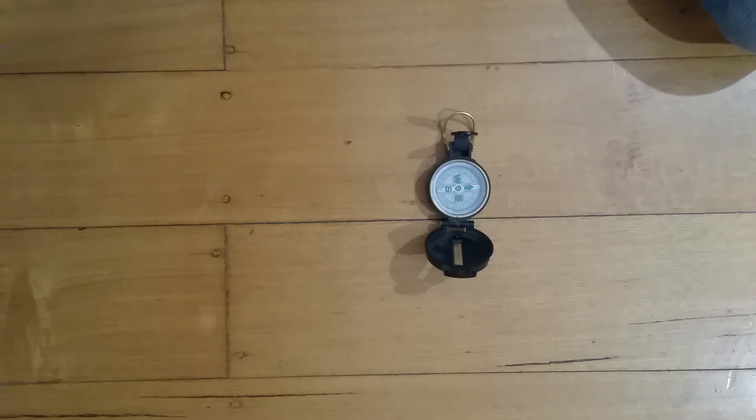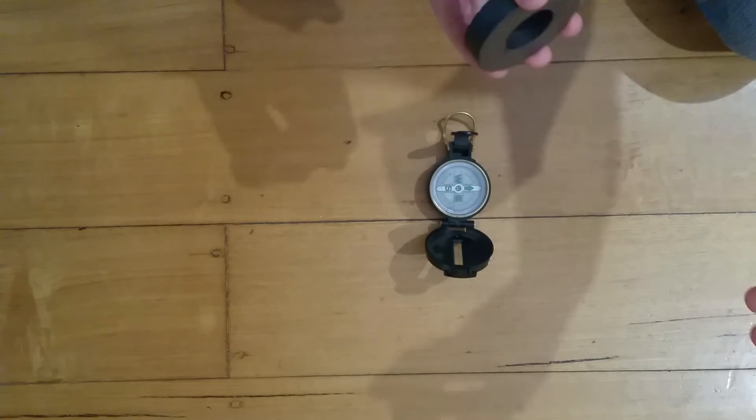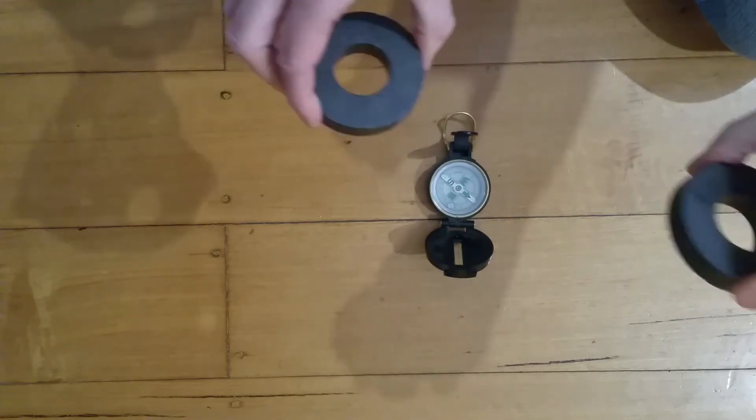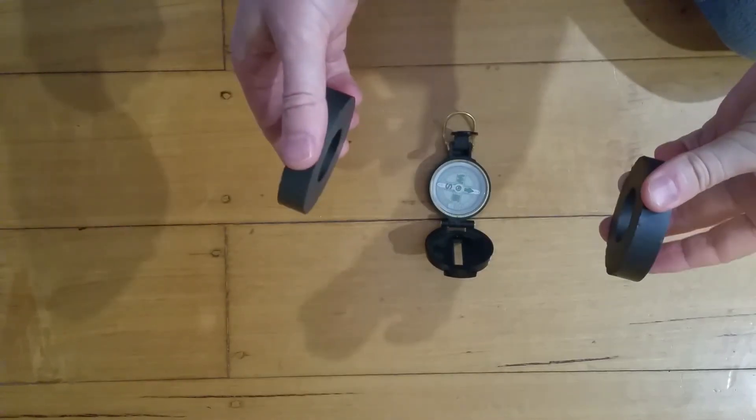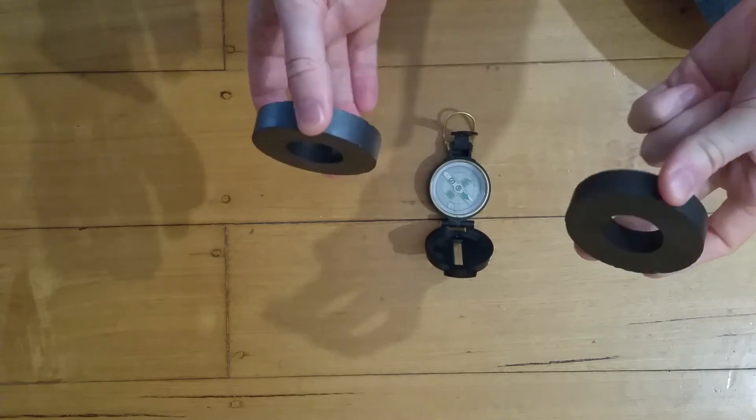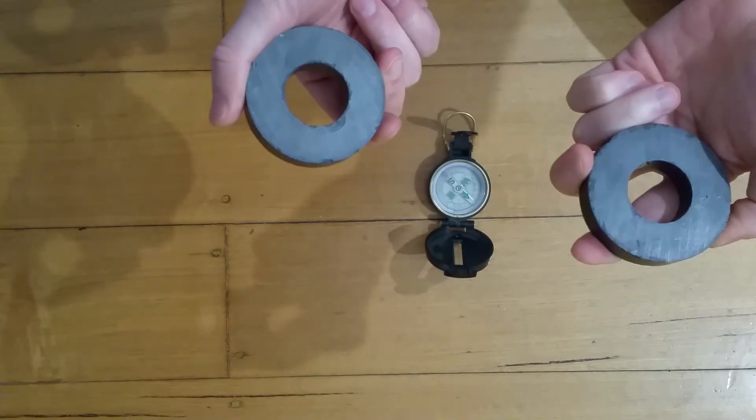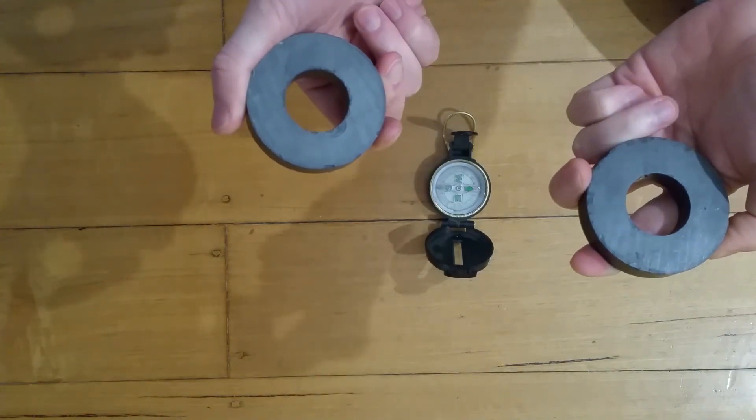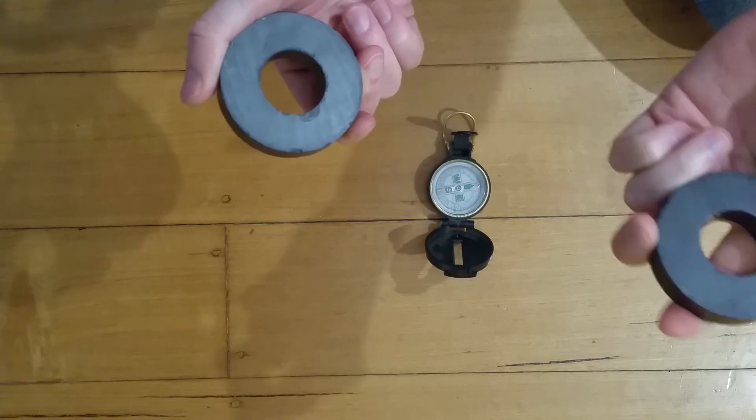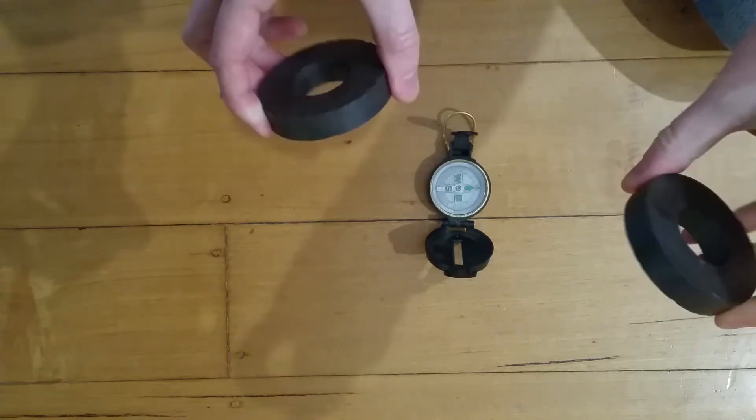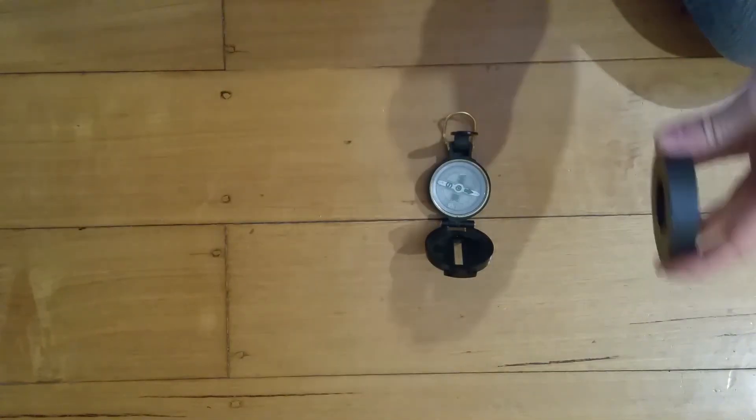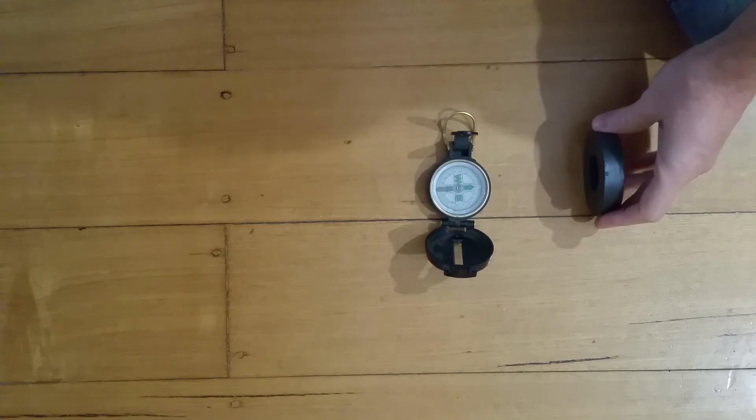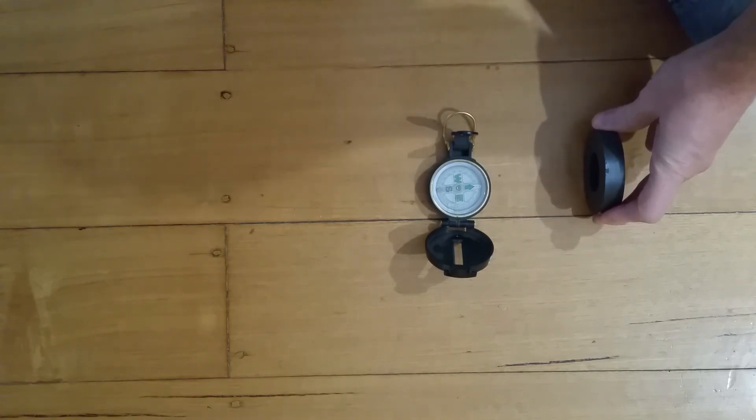So what we've got here is a compass and two ring magnets which are the same. These are similar to what's used in the magnetic power generating unit—they are larger, but these are the same, just a smaller version. What I wanted to demonstrate here is showing the compass. As you can see, north is pointing to north.